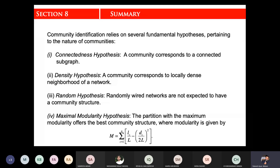In the next lecture, we will move on to the generation of networks. We will study different types of real-life networks in detail.